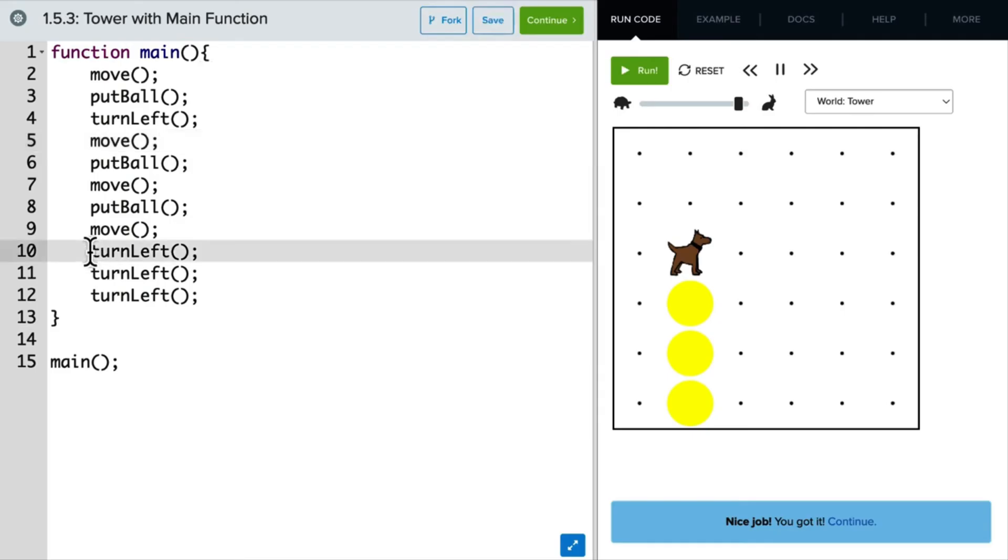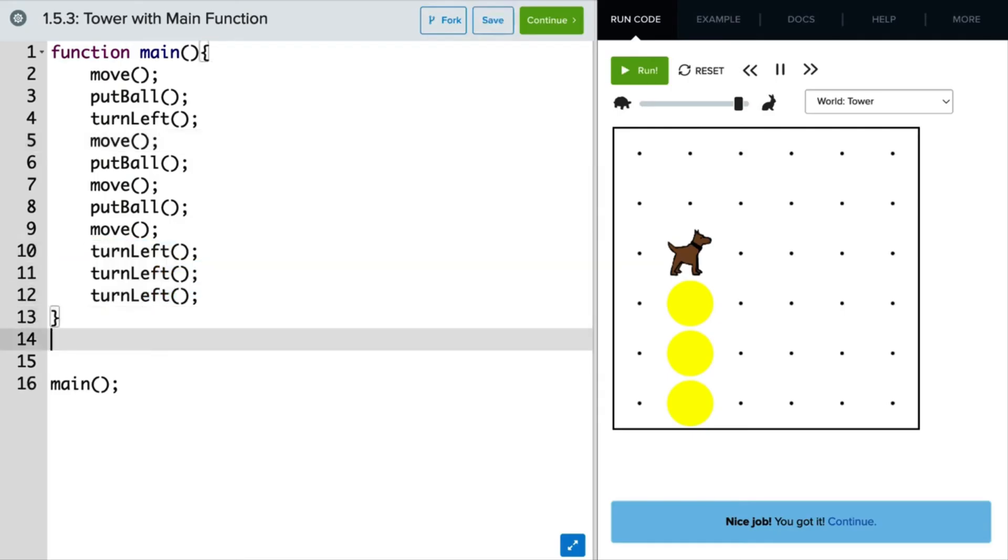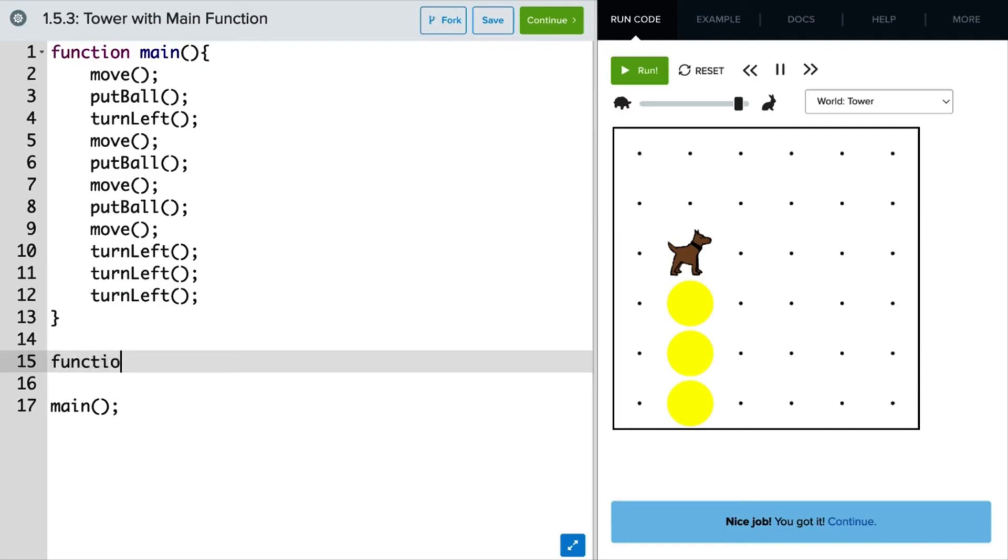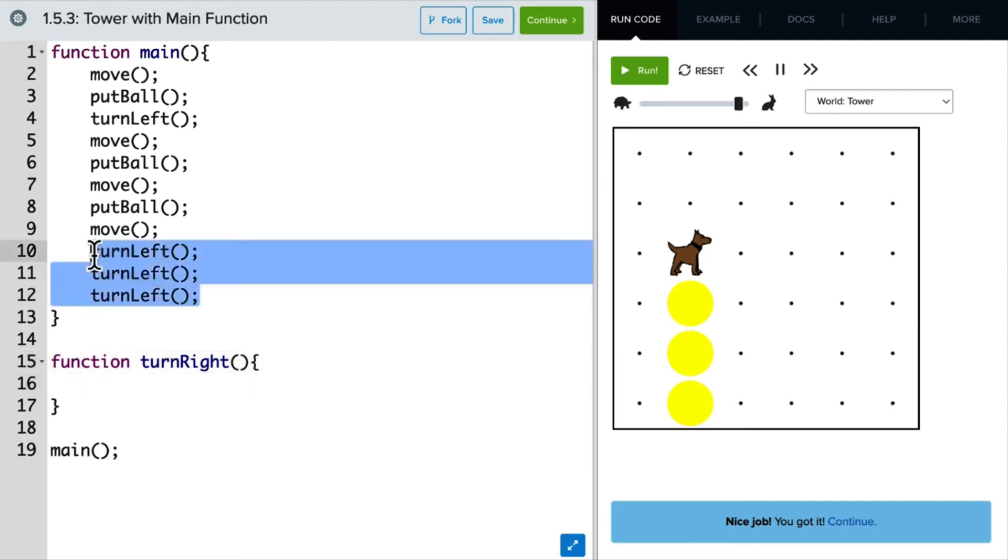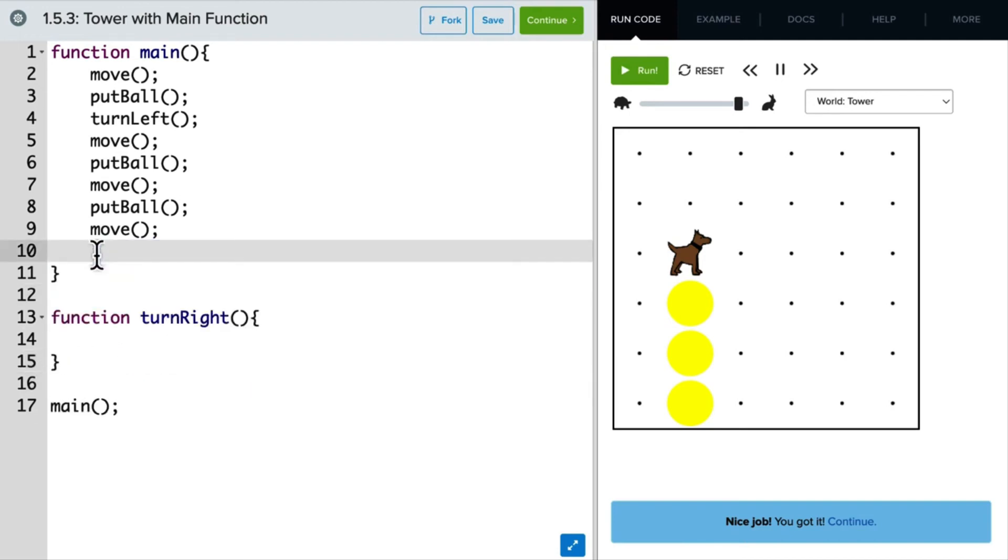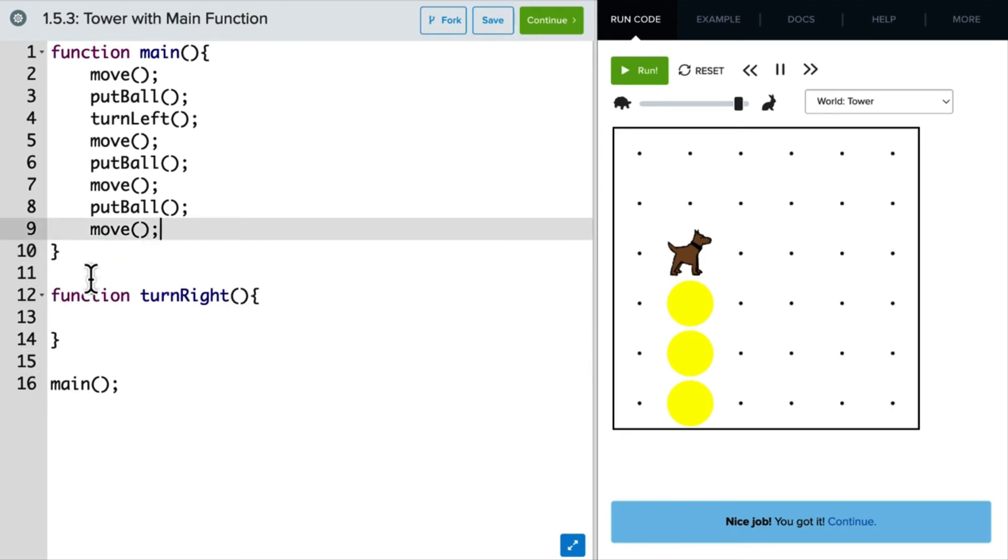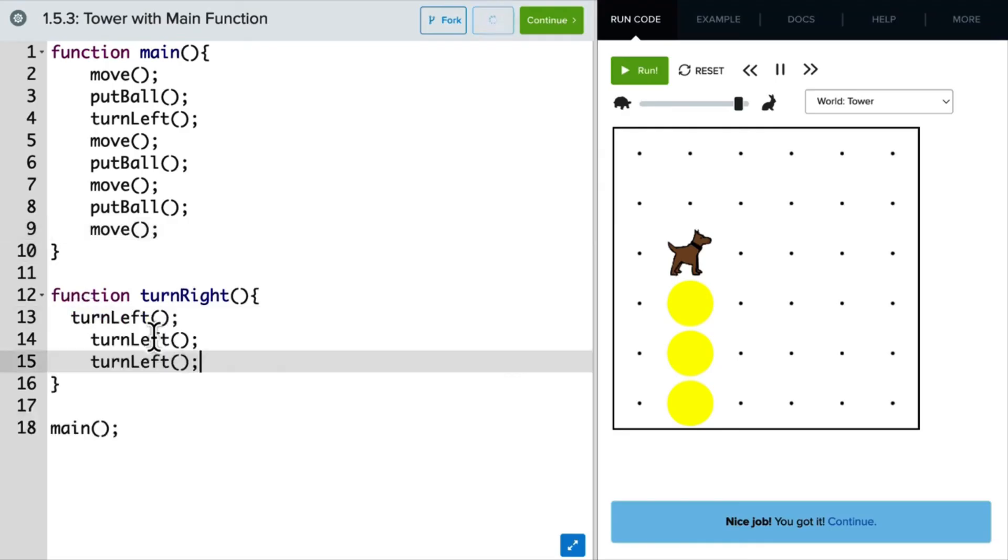And if we look here at the bottom, we have three turn lefts. Well, let's define a turn right function and put those turn lefts in there, so it's easier to understand what Carol is doing here at the end. So I'm just going to cut those and put those in our turn right function and format it properly.